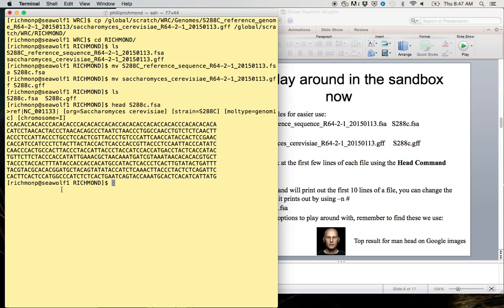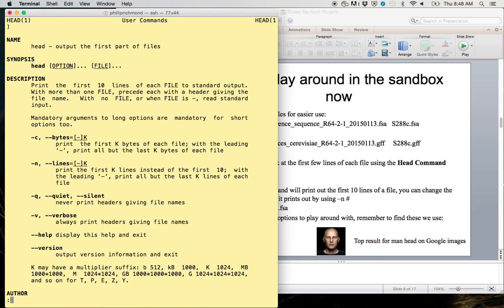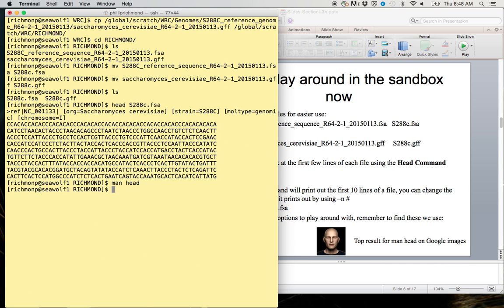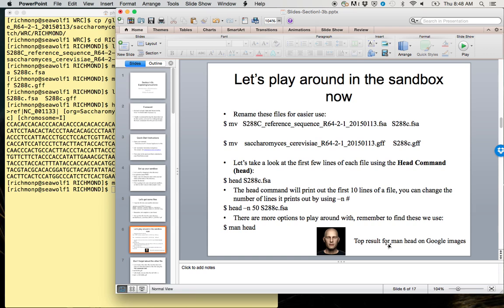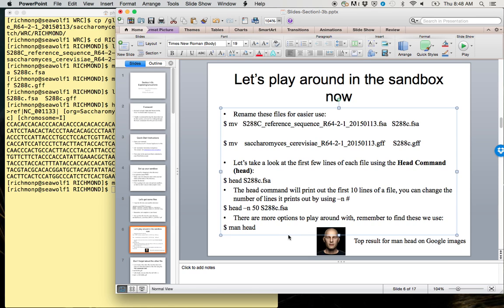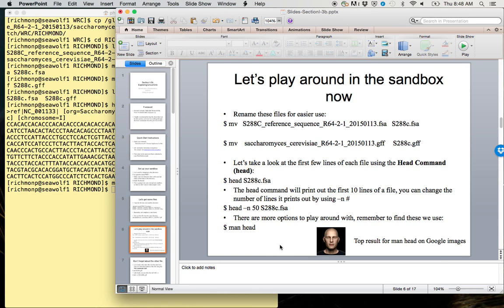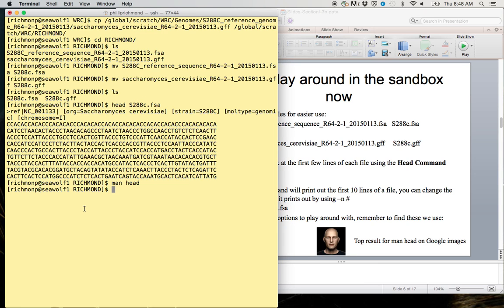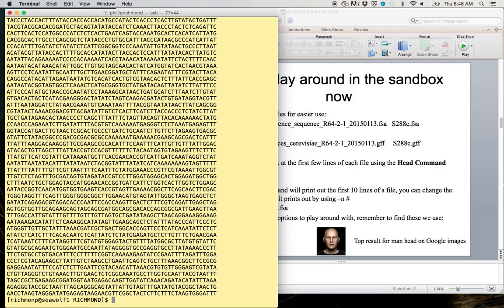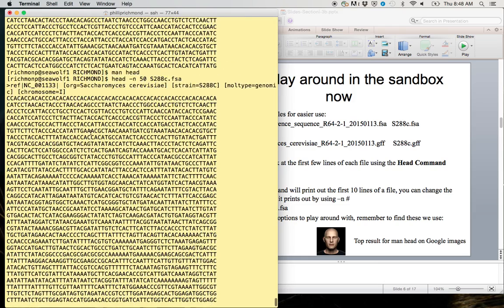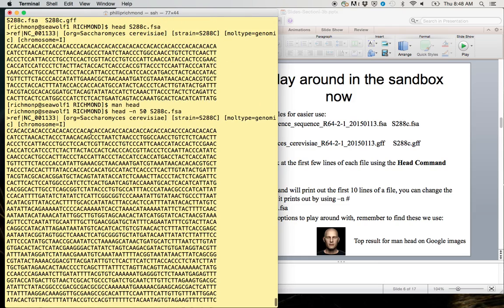We can change how many lines it prints out using the dash n option. If we wanted to find this dash n option or understand it more, we could type man head. Right there: dash n prints out the first k lines instead of the first 10. This is going to be our option. We'll type head -n 50 on s288c.fsa, and this time instead of just 10 lines, it printed 50 lines to the screen.